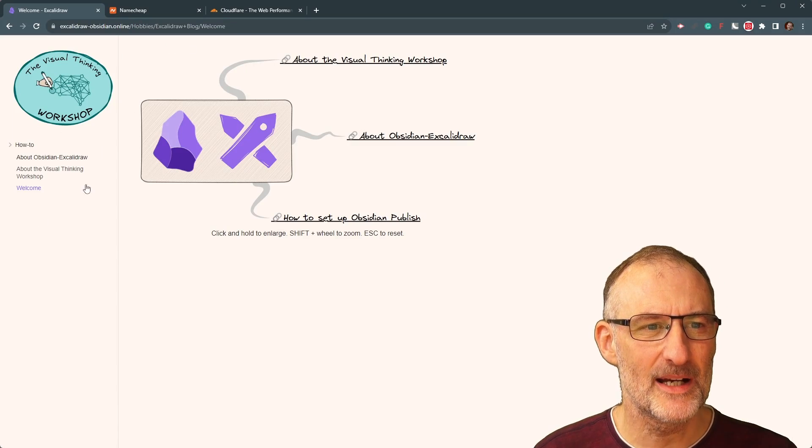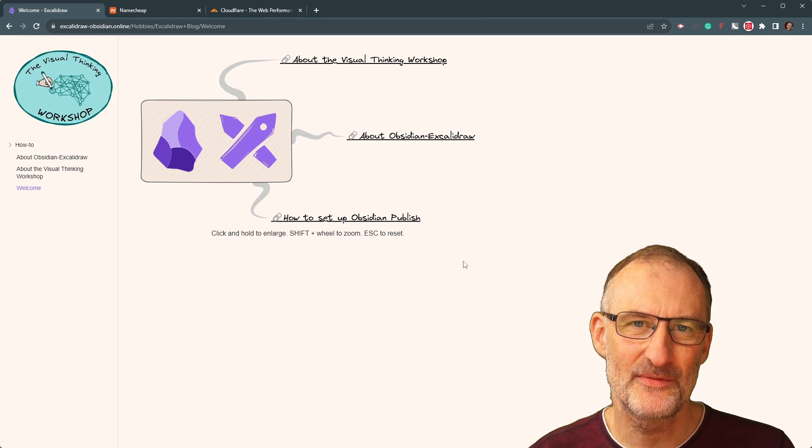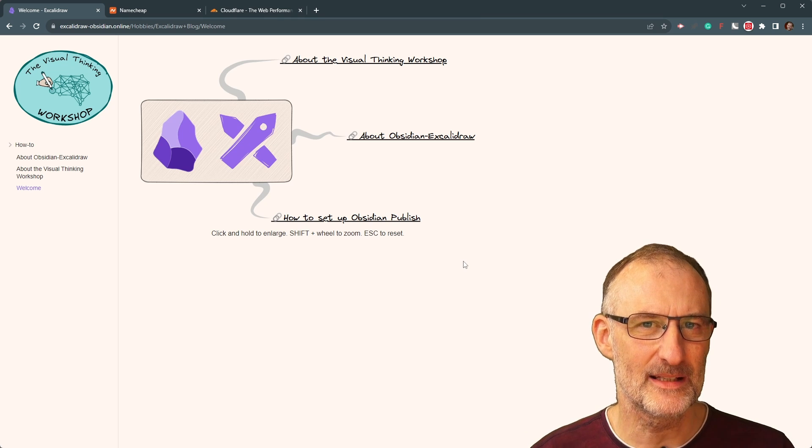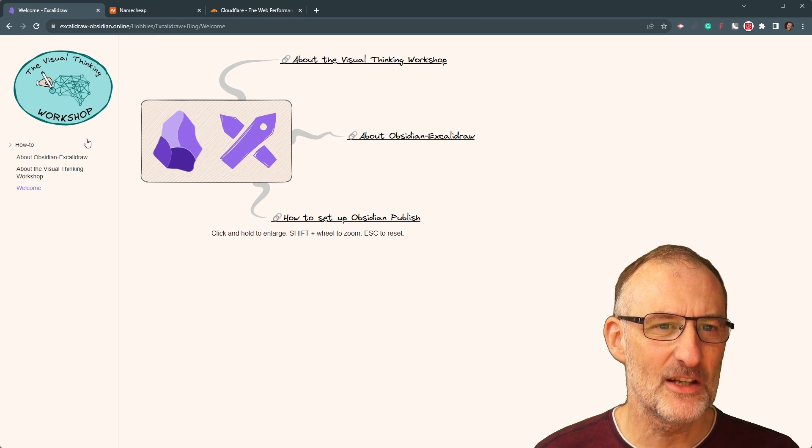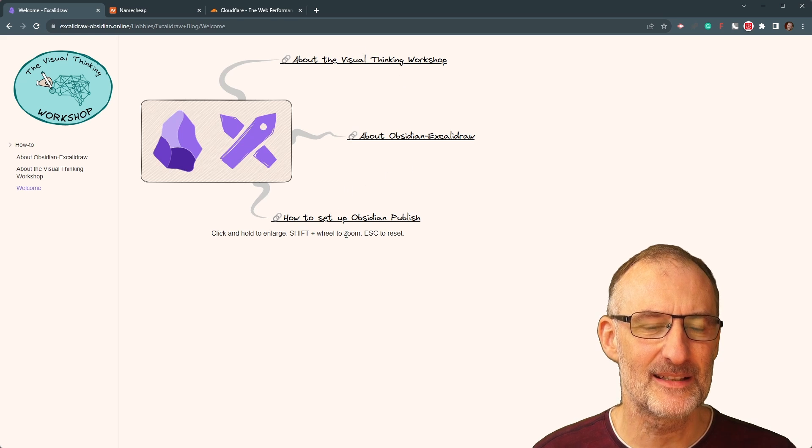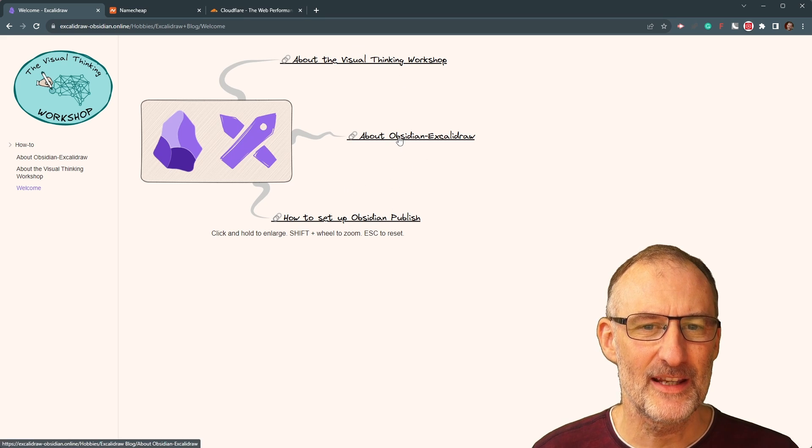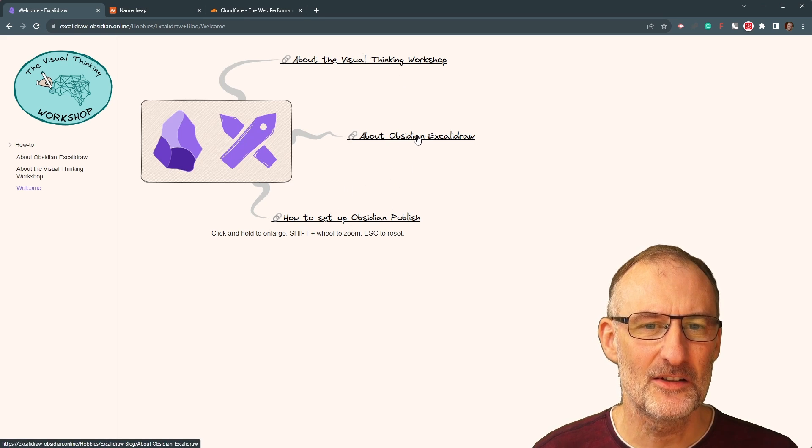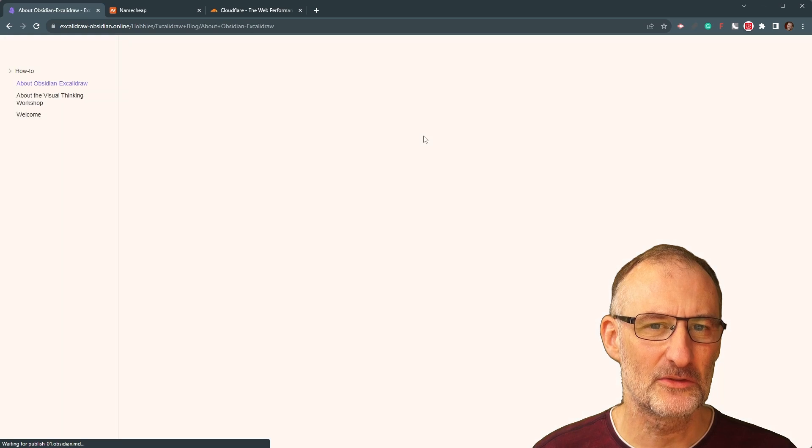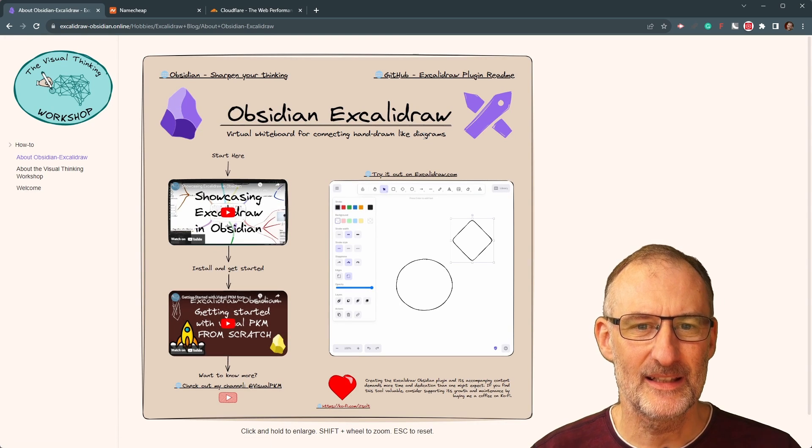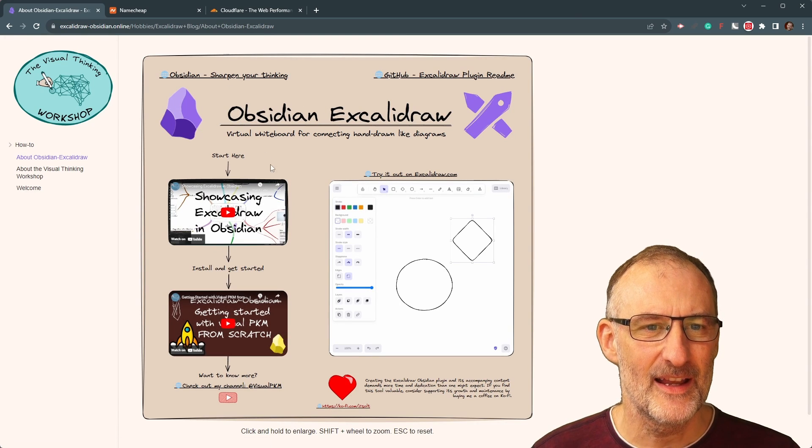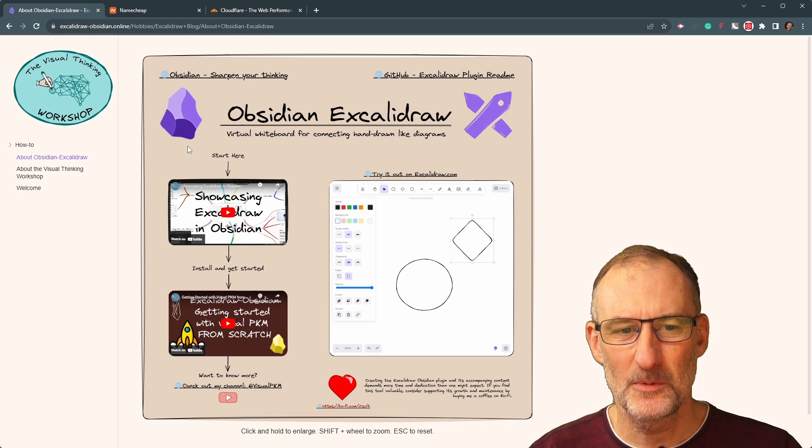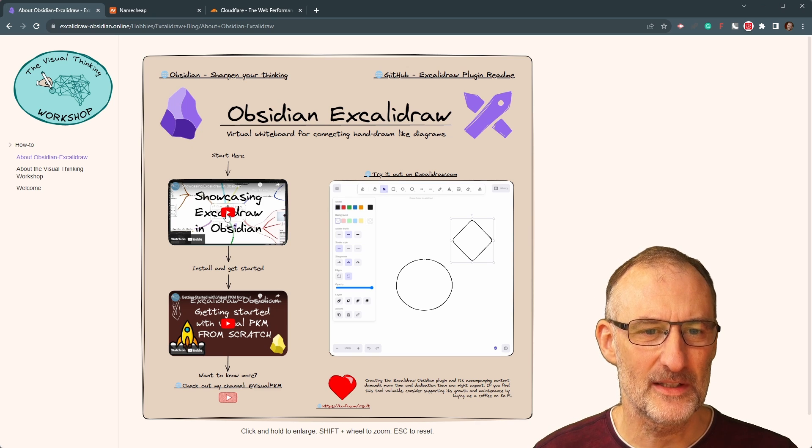So this is my new web page. It only has a few pages now, but I'm going to be extending this. This is the opening page with the three links that you can follow. And if I click here on the About Obsidian Excalidraw link, then you will see that this page loads here.